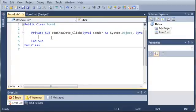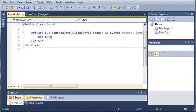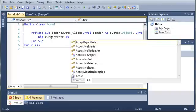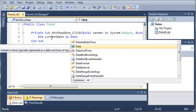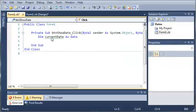We can create an object of the date class. We'll type dim currentDate as Date. If you read the description it says represents an instant in time typically expressed as date and time of day. It will get the time, the current date,